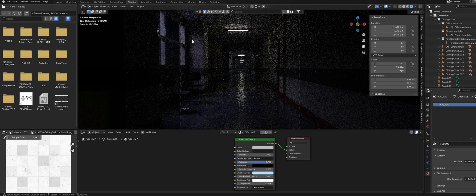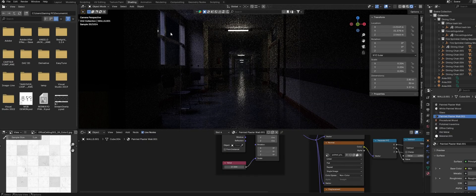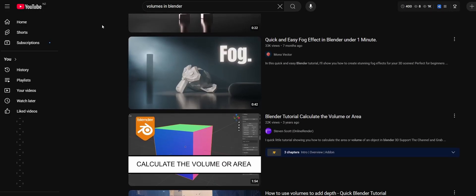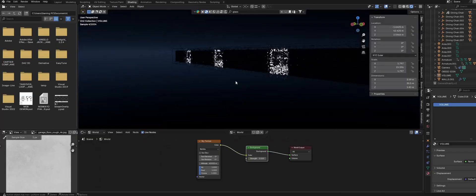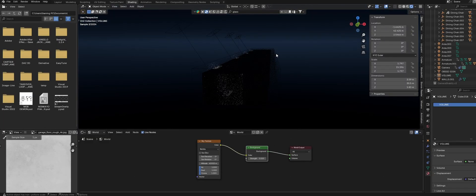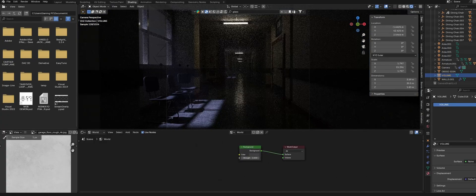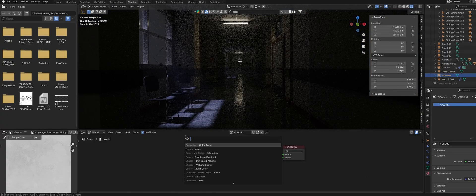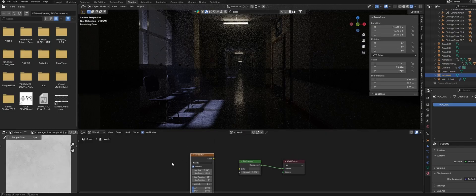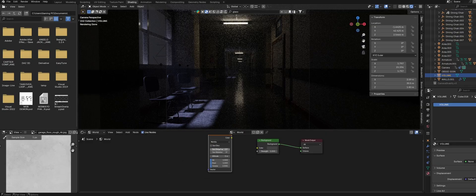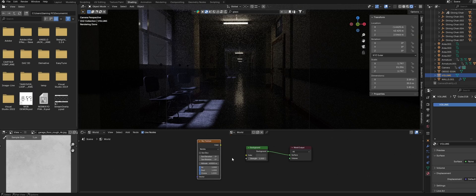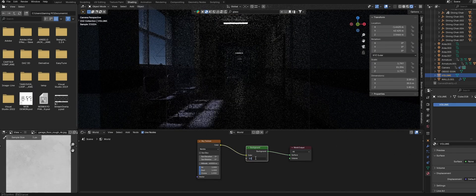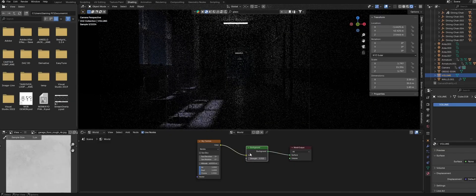If you want to learn more about volumes and the volume shaders I'll link some resources in the description. We also want to add a night time material to our world. So select the world material over in the shading tab. Add in a sky texture node, disable sun disk, set the sun elevation to 0, and change the altitude to 40,000 meters. Then plug the color into the background node and set the strength to something low like 0.05.